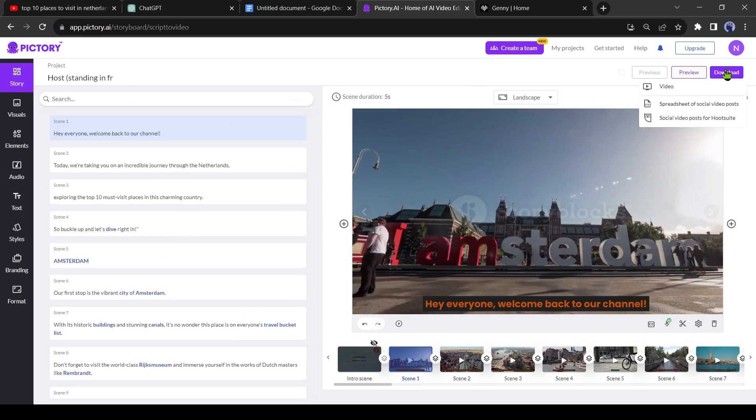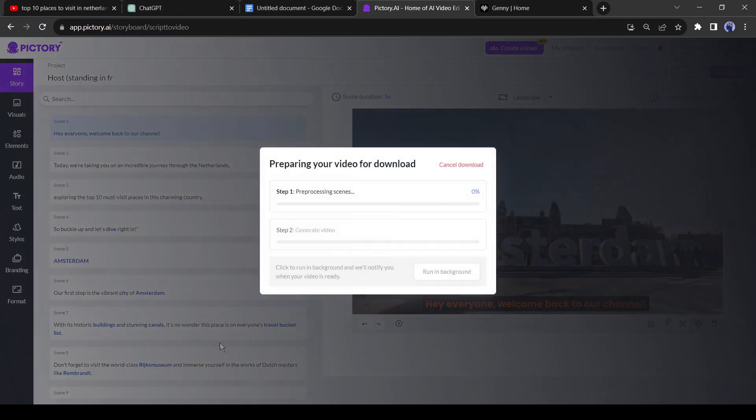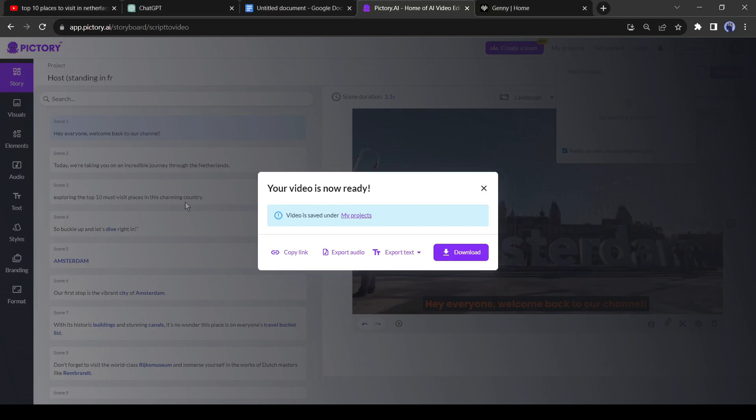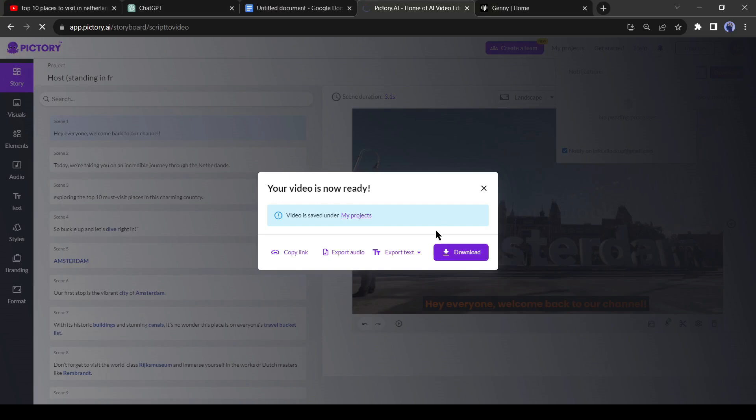After all is set, click on the download button. Pictory AI will take some time for rendering the final product. I will fast forward to this part. Okay, our product is ready.